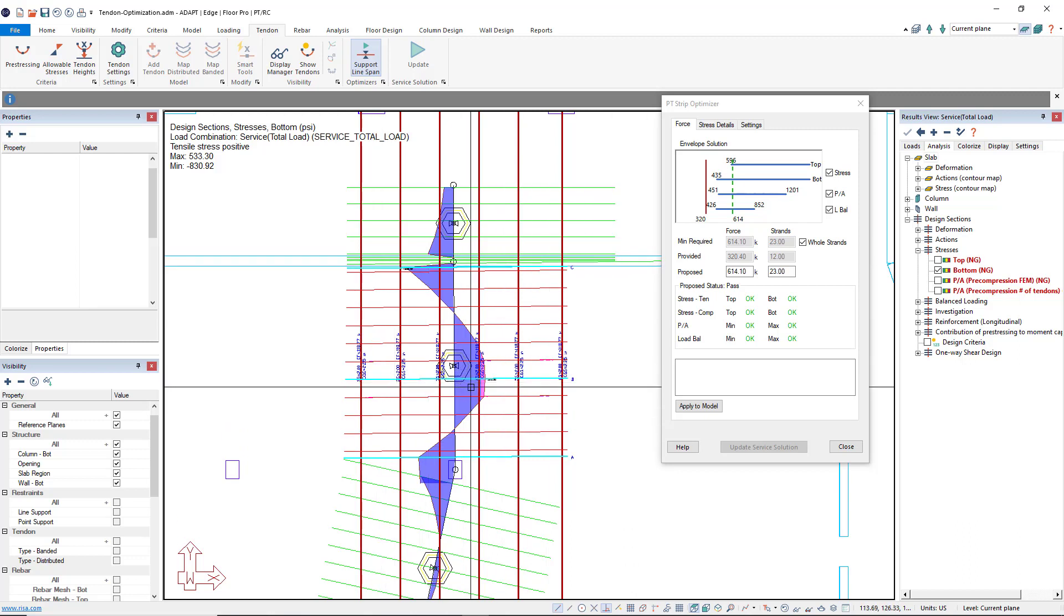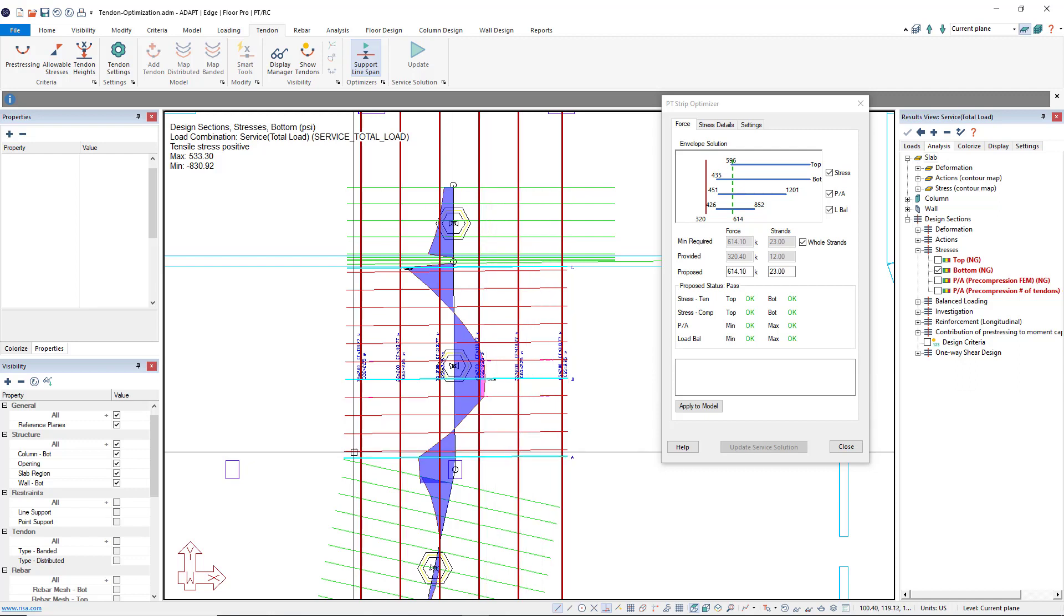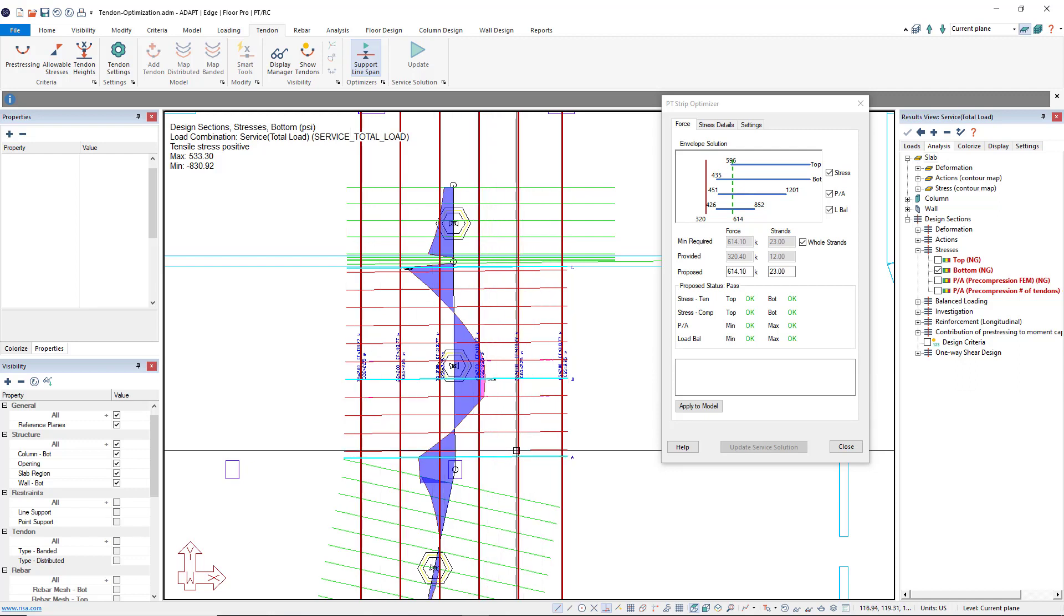B being mid-span where we have our maximum bottom stress, and A where we have our third critical section for top stresses.